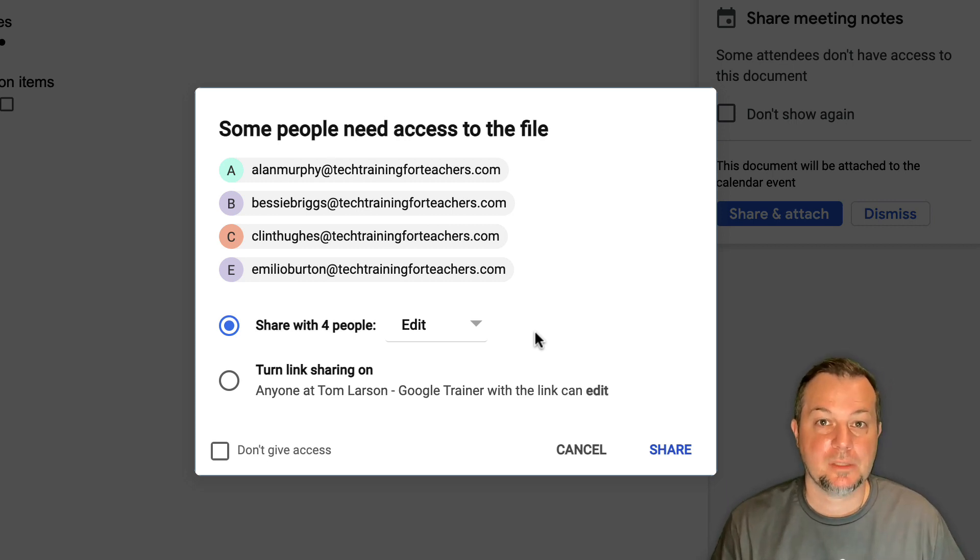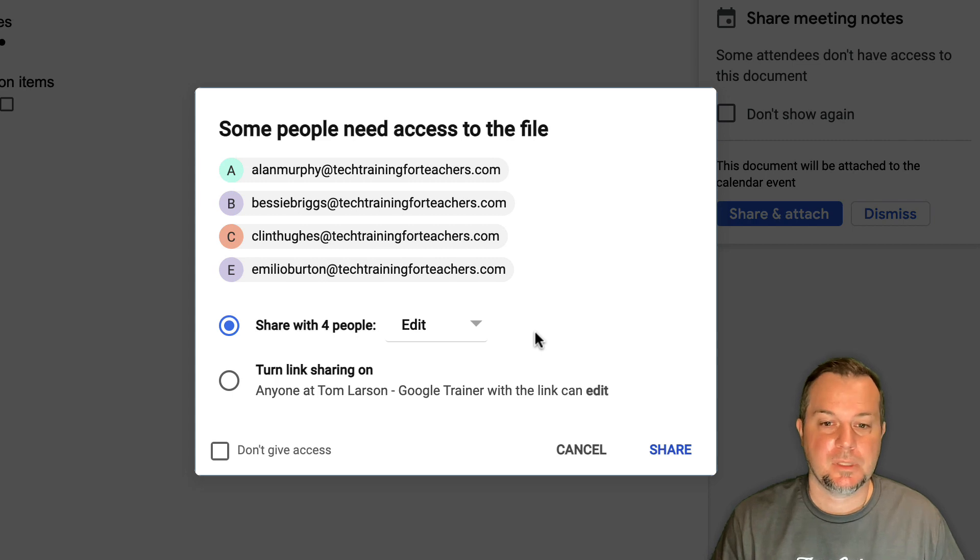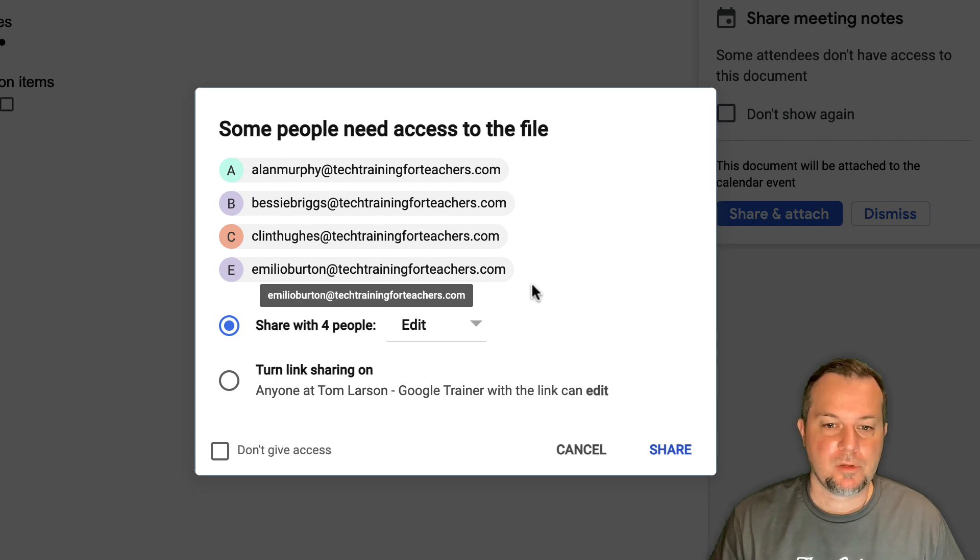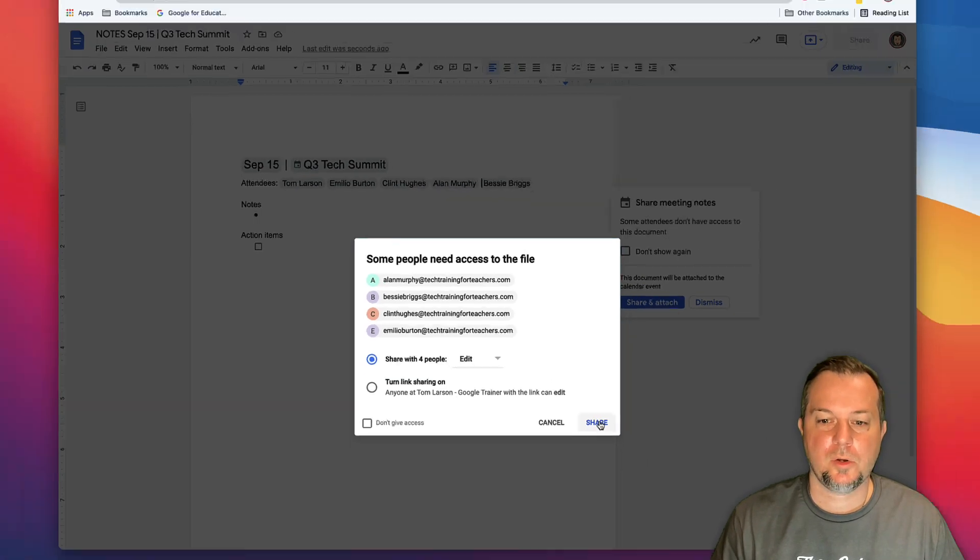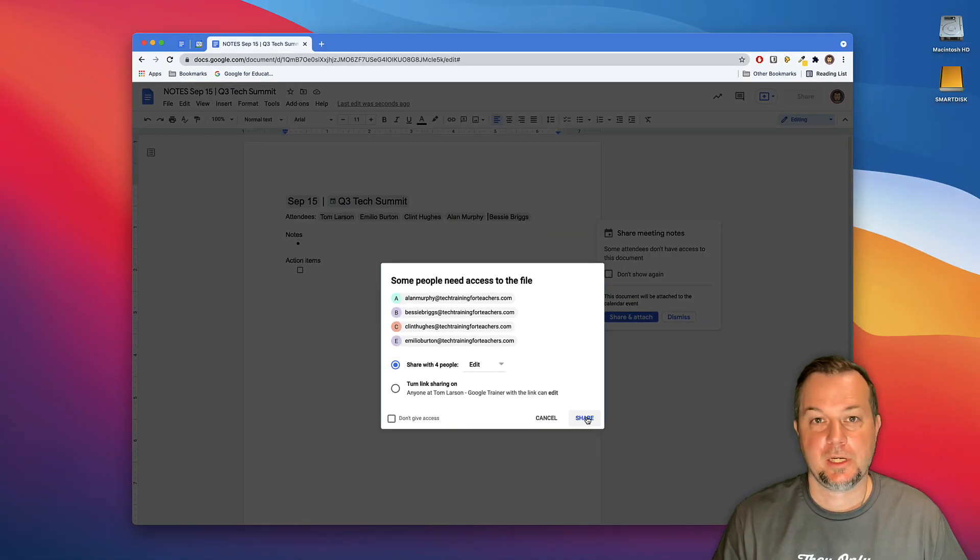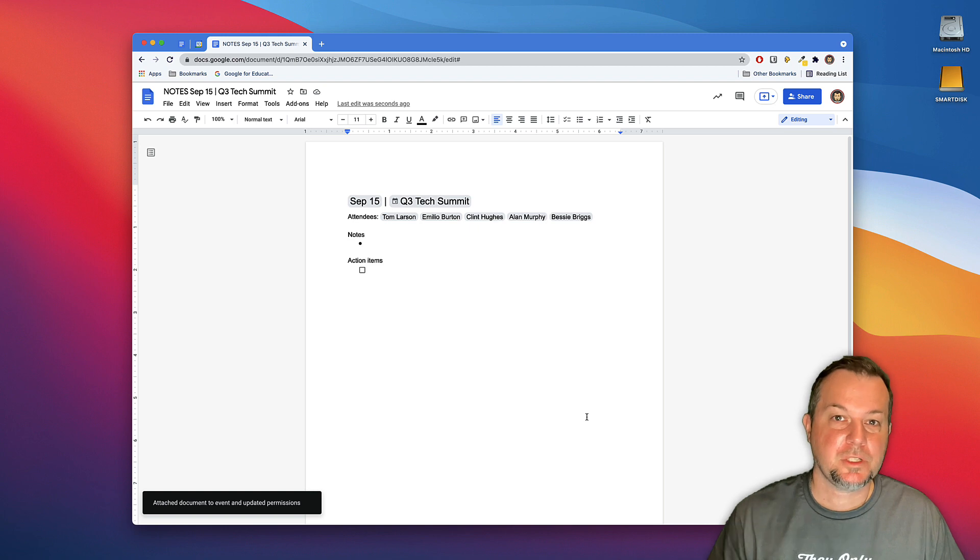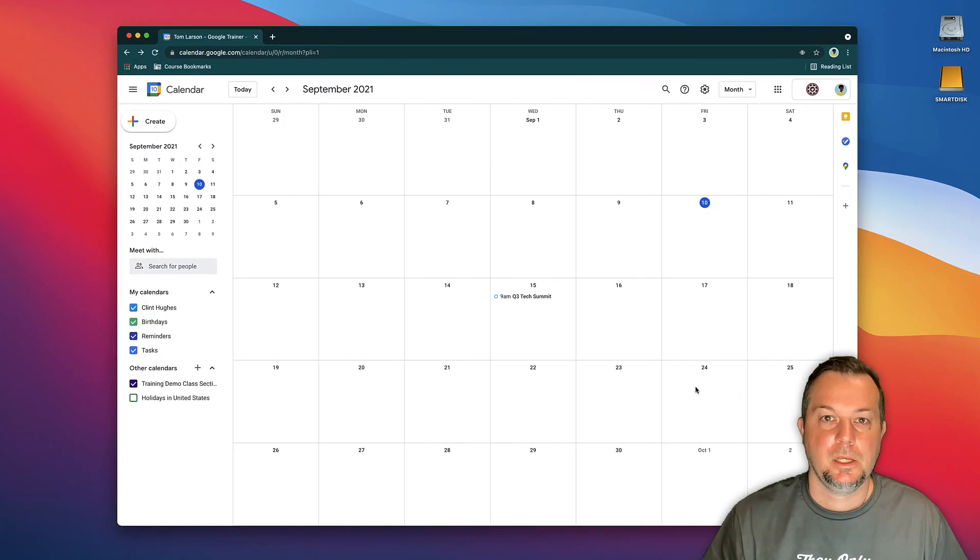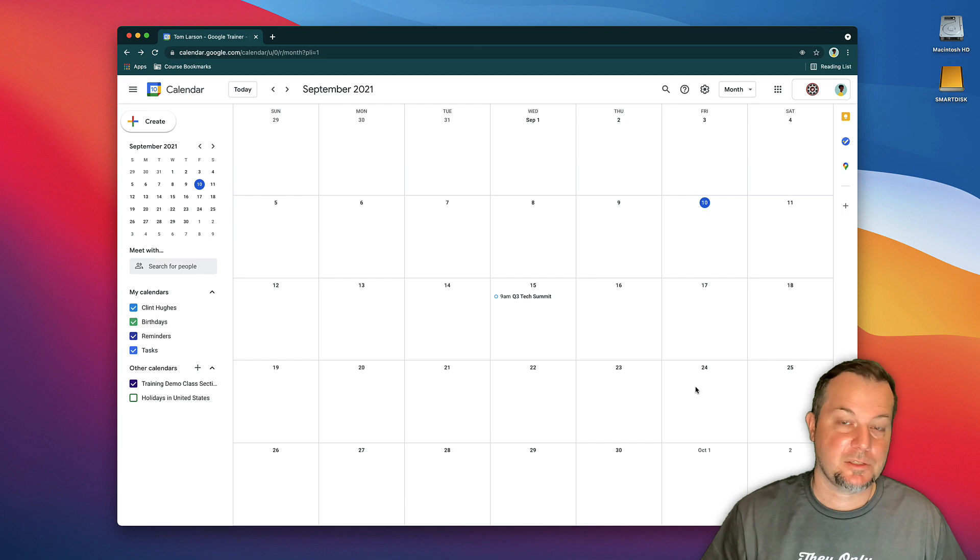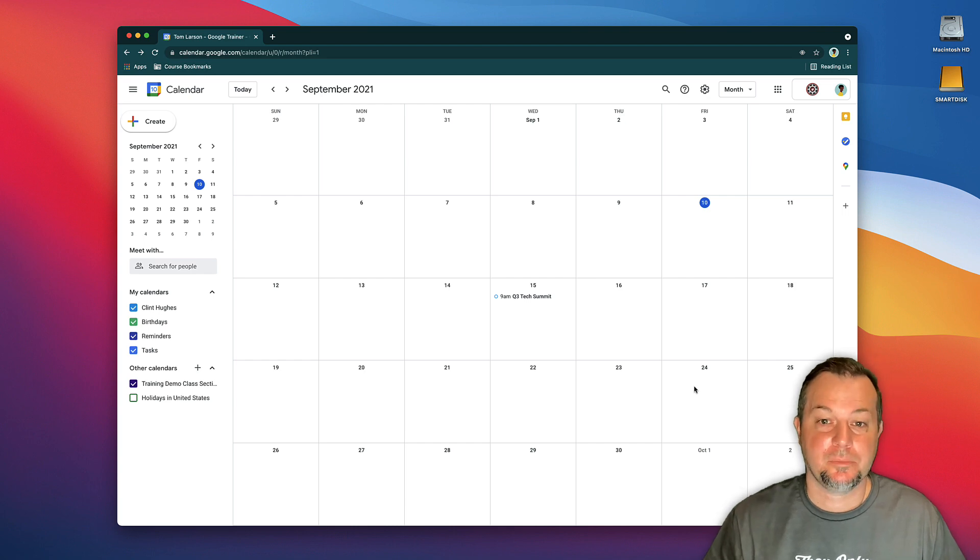Alright, so everything looks good at this point. I'll go ahead and I'll click Share. I'll switch on over to one of the invitees' accounts. Here we are on Clint's Google Calendar page.